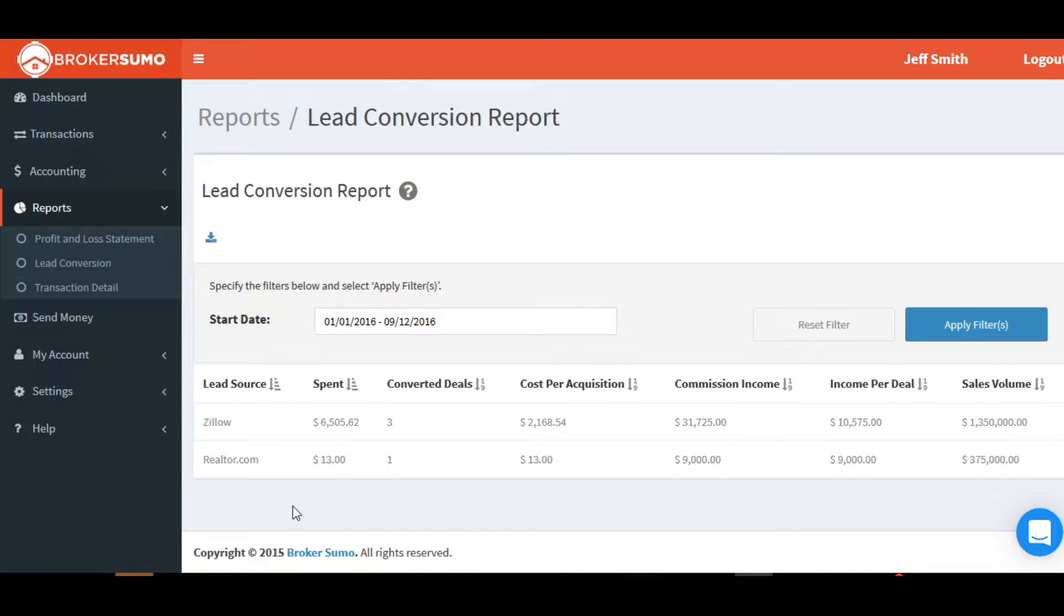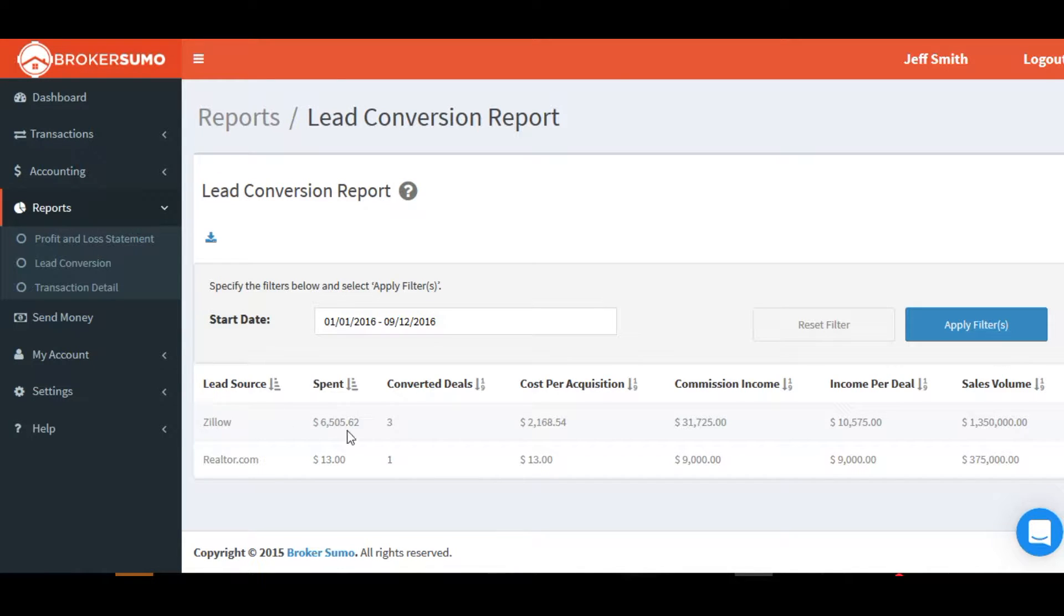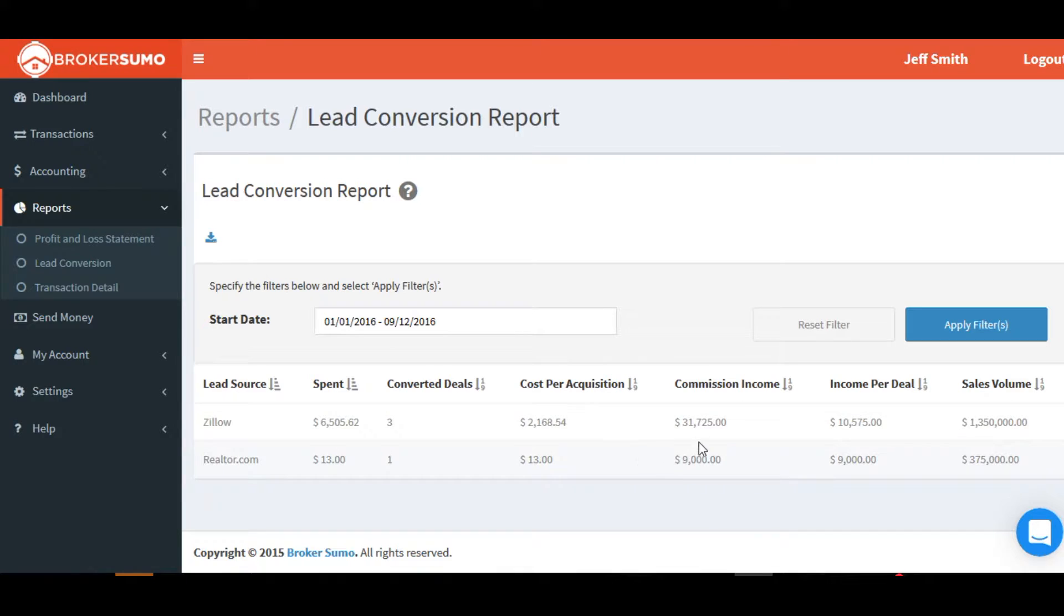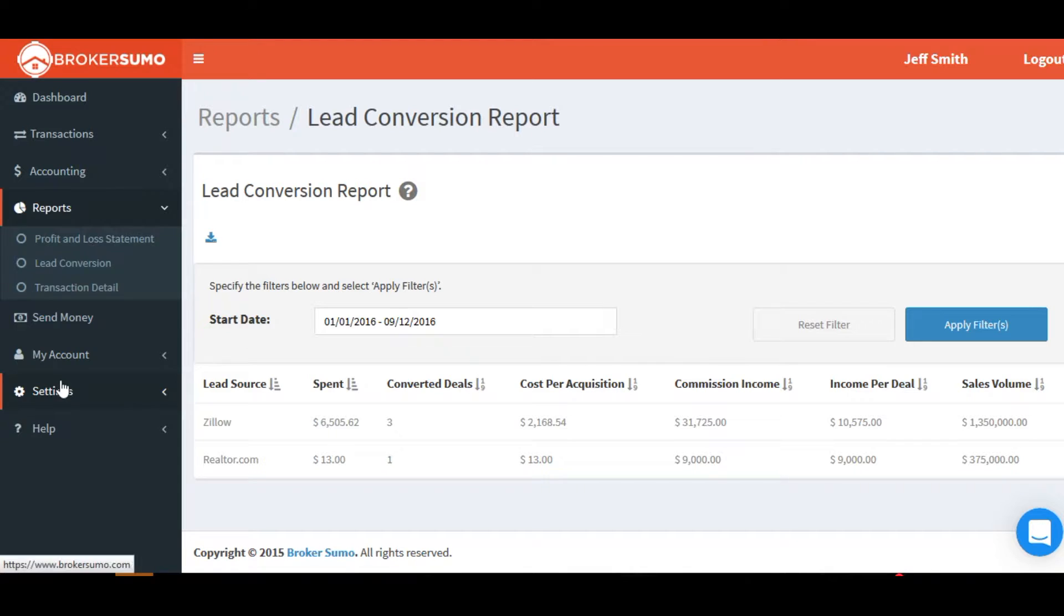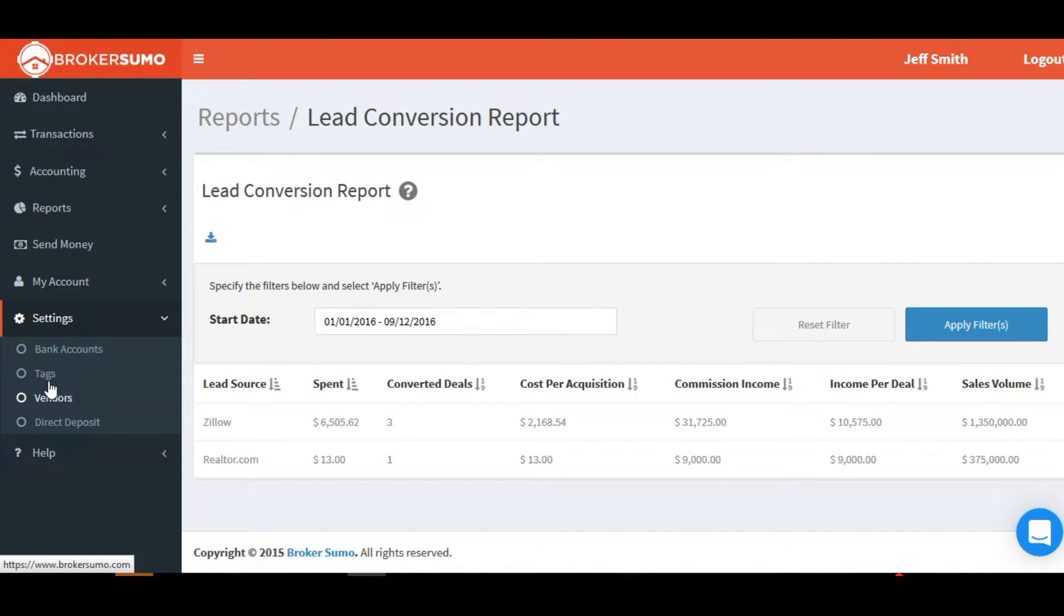Your report's going to give you information on the lead source, where the lead came from, how much you spent on that lead source, how many deals you converted from that lead source, the cost per acquisition, how much commission income you earned, what was the average income per deal, and the total sales volume.